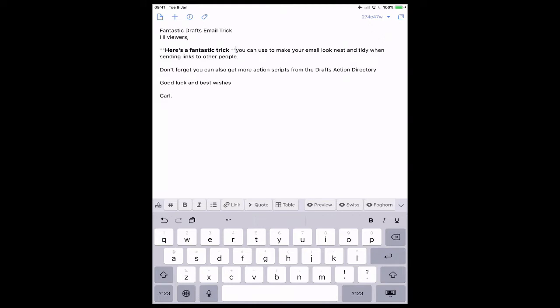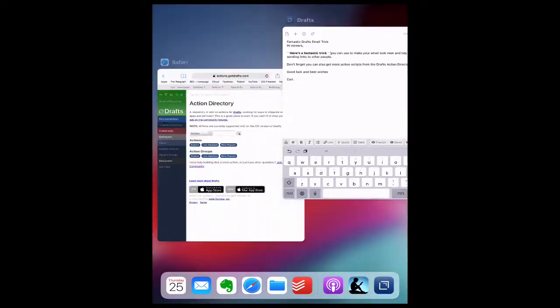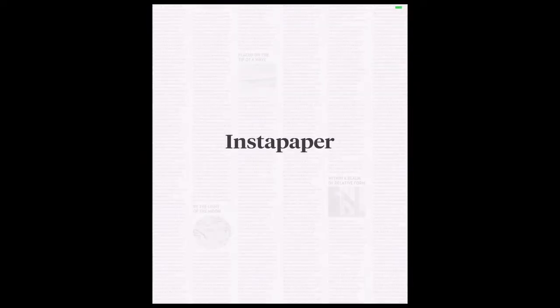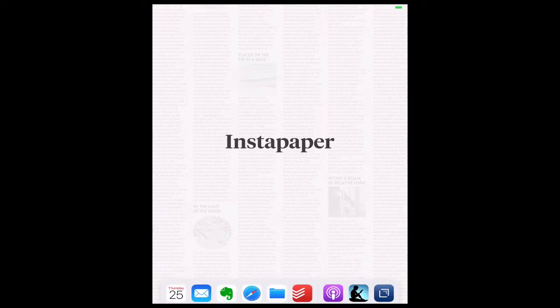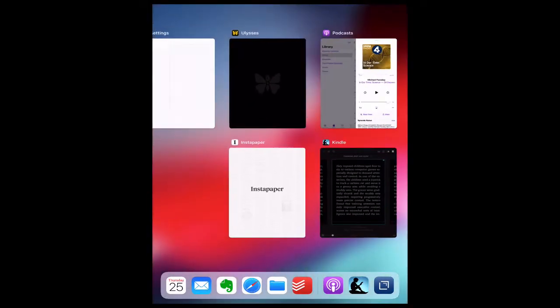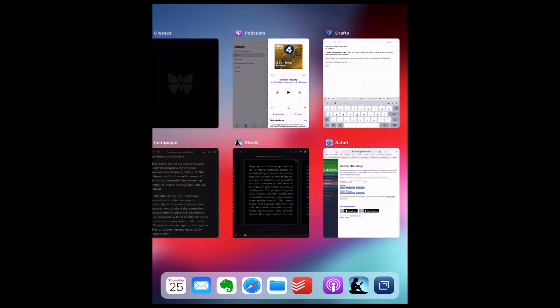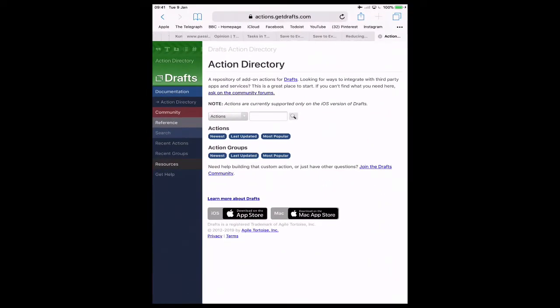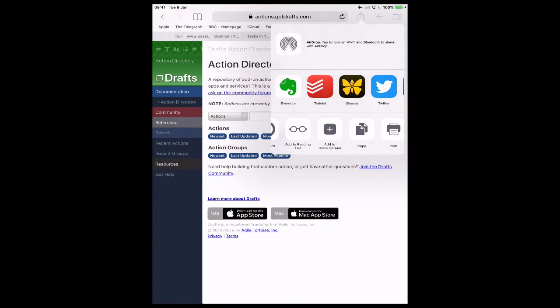Now the next thing I want to do - we've got 'don't forget you can also get more action scripts from the Drafts Action Directory.' Let's say I want to add the link to that. So I'm going to go into Safari. Let me navigate here... okay, I want to get this link from the Drafts Action Directory. So I'm going to copy the link. There we go.